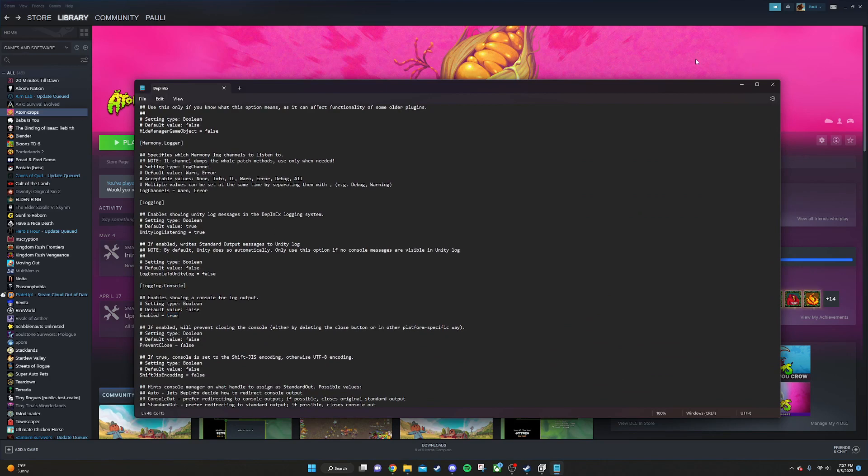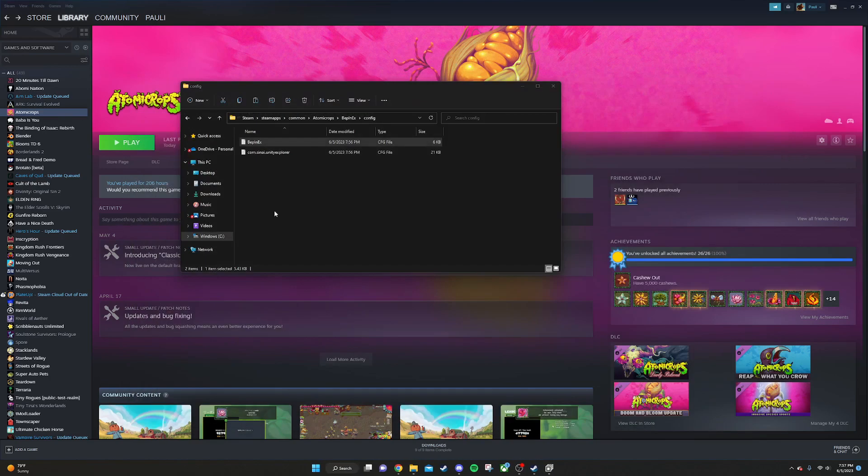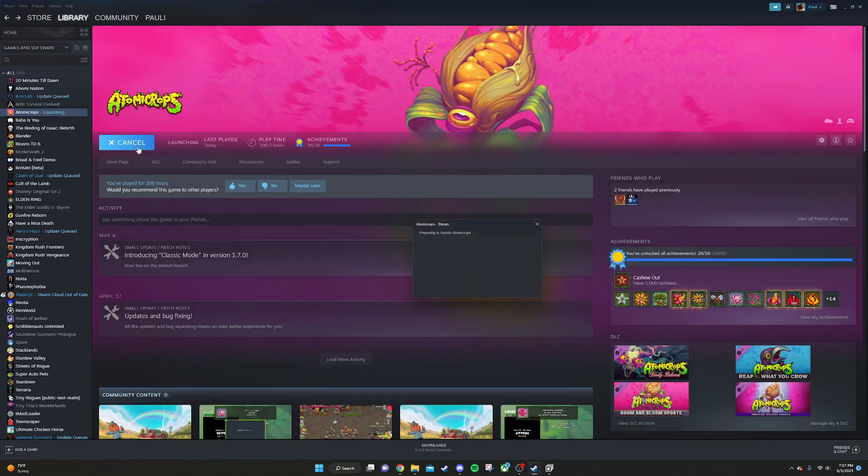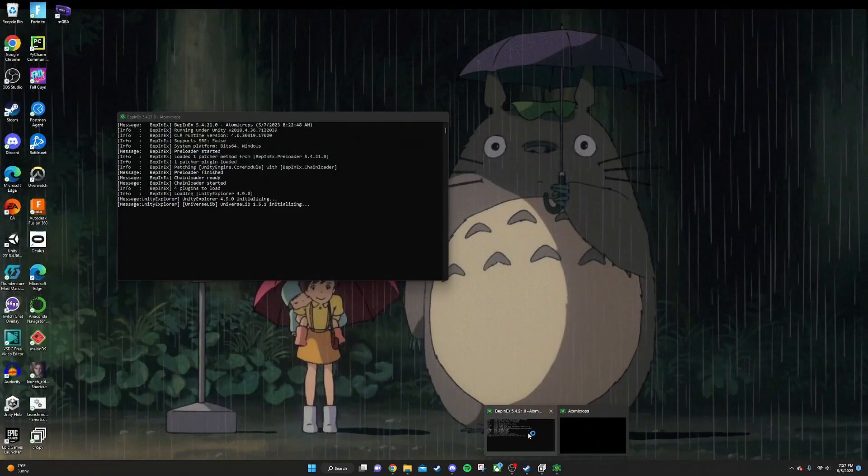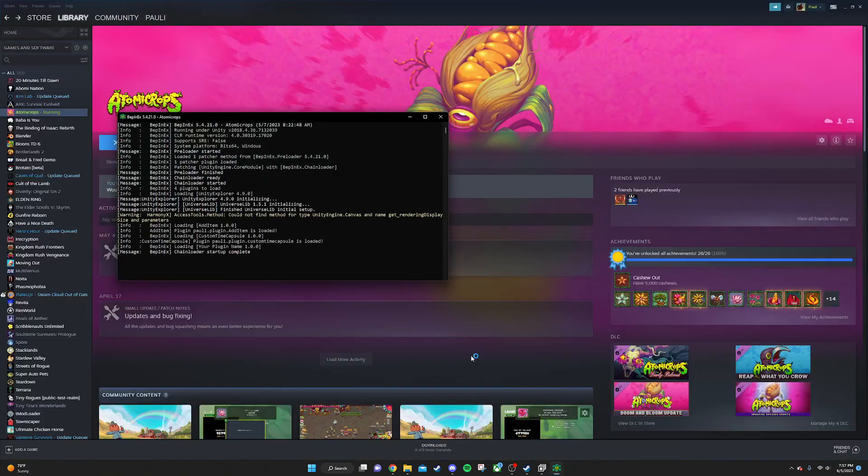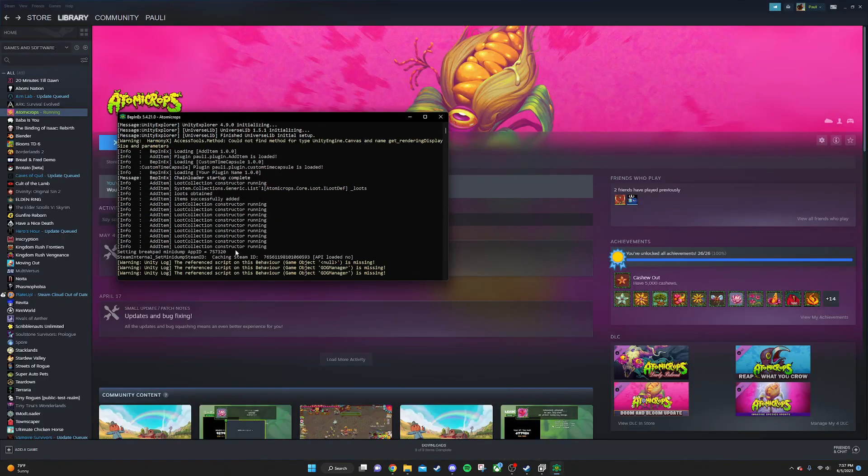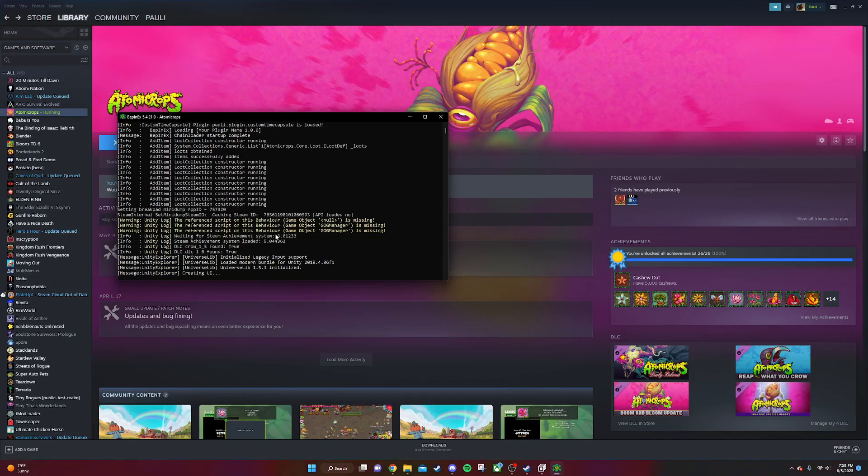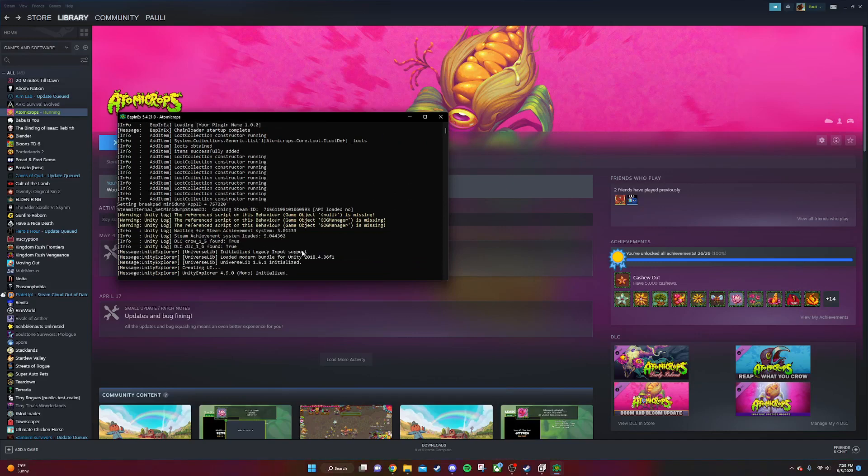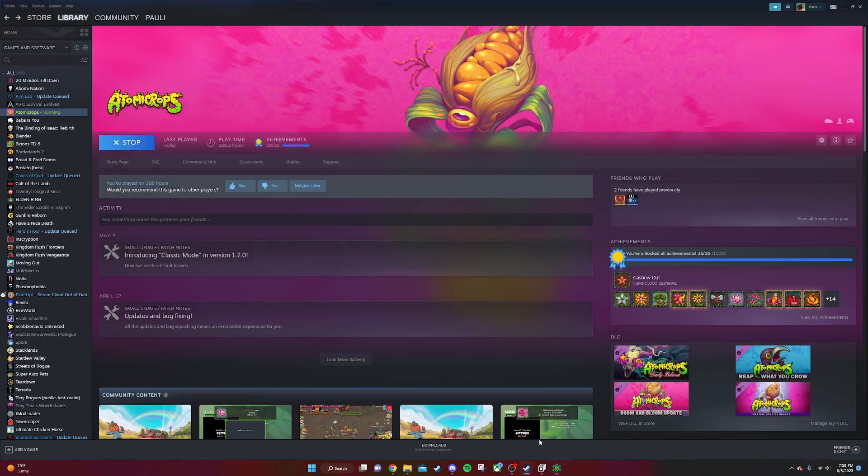You're going to save and close this. What that's going to do is whenever you run the game, in addition to opening the game, it's going to also open this logger right here. This is just super helpful for debugging and just sending out information from your mods. This is an optional step but I really recommend it.